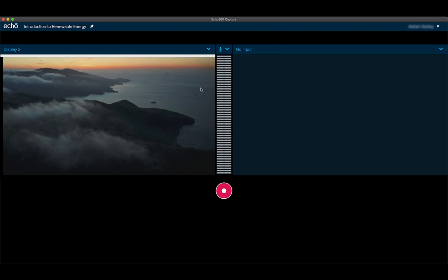In this video, we will be covering how to create an online lecture recording which captures your voice and screen.